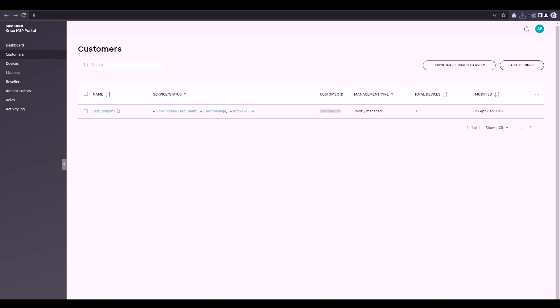If you are fully managing your customers, then you'll need to provide your MSP ID to your resellers so that they can upload the Enterprise Edition devices directly to your Knox MSP Portal.